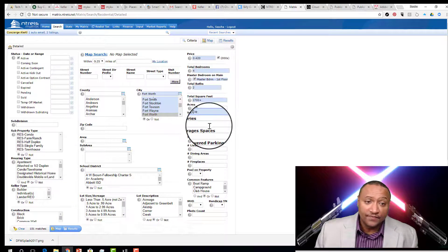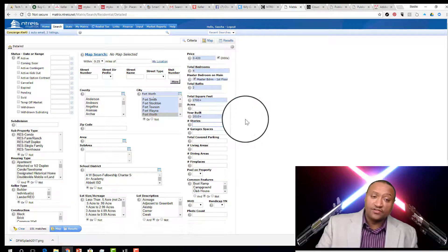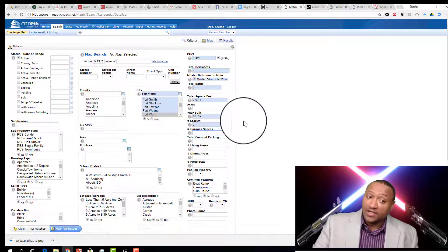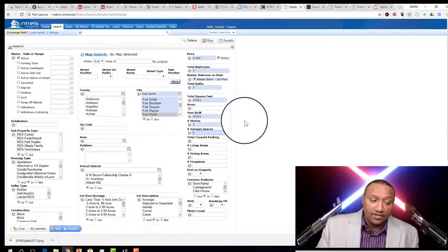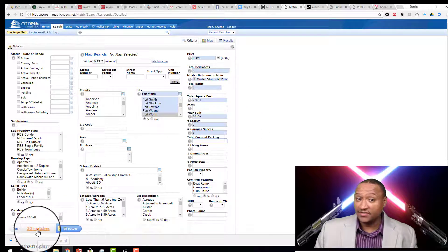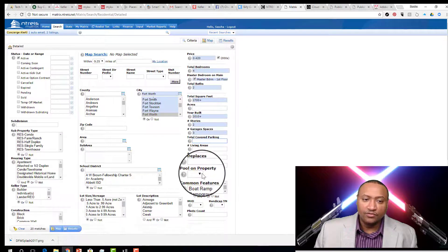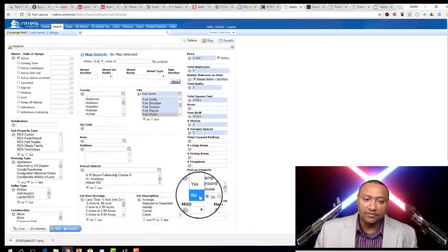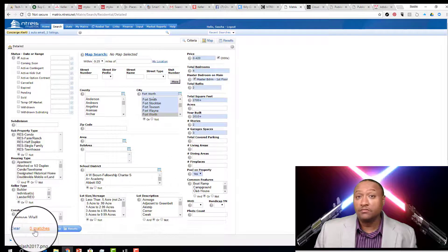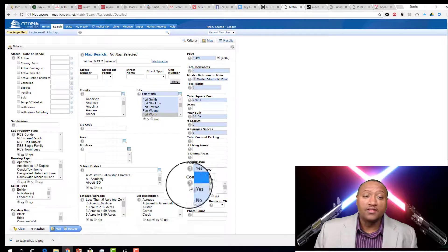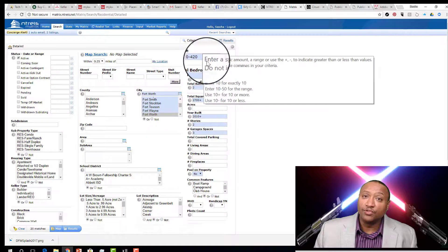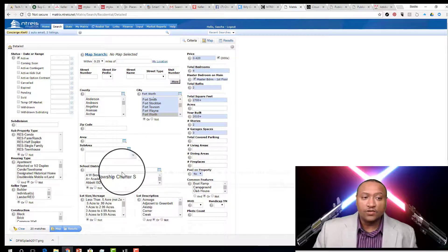Let's say they have to have a two-story and a three-car garage — watch how that number comes down. We went from 92 to 20. You can see how that changes greatly. And if they need a pool — if we say Yes we're going to bump that number back up, so let's leave pool as No and work with what we have.